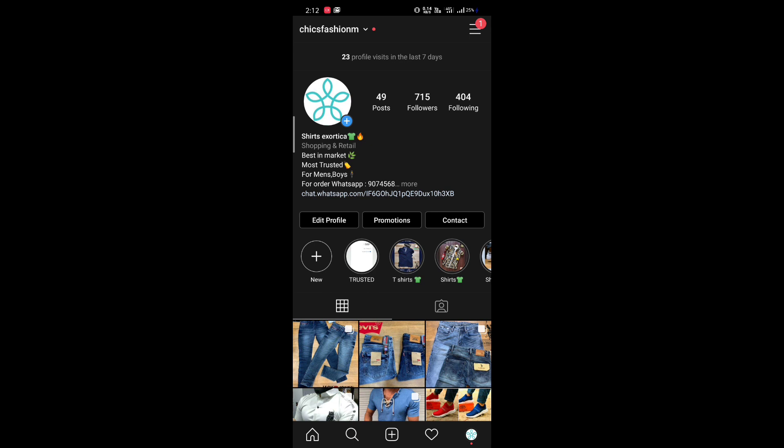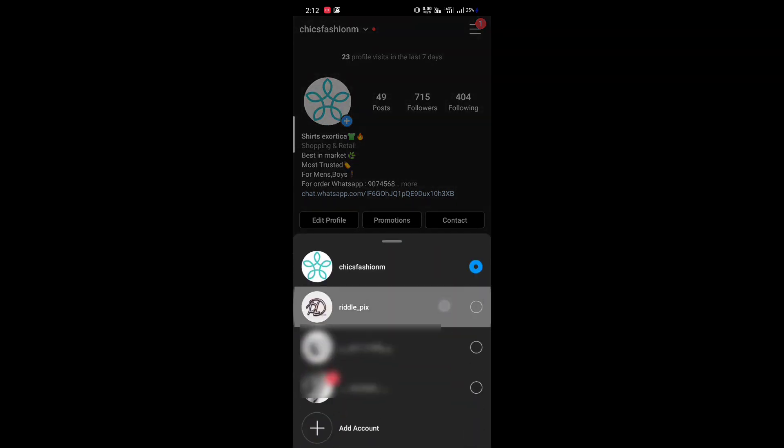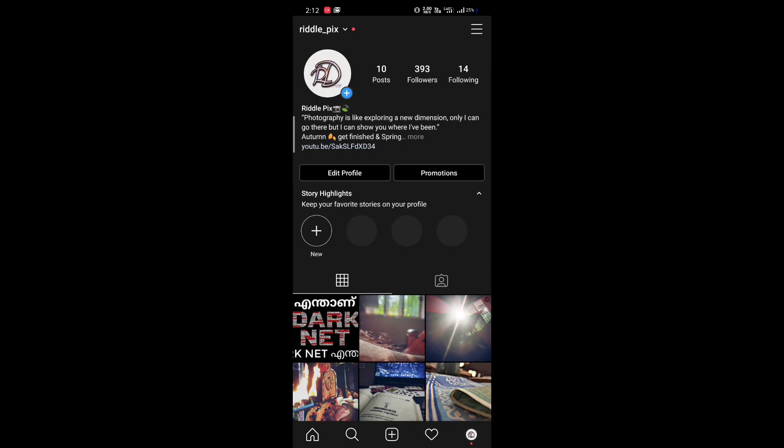I'm going to switch to another account which is not a business account and show you how to convert it. This second account is a creator account — a photography account — and I'll show you how to change it to a business account to see the last profile visits.